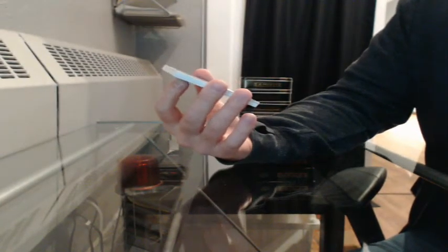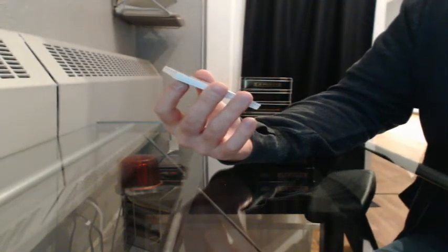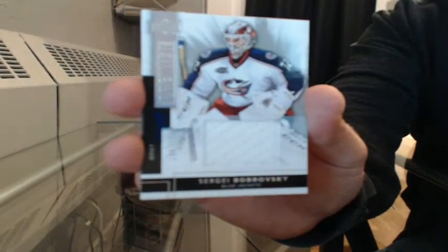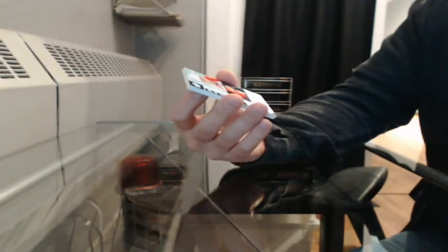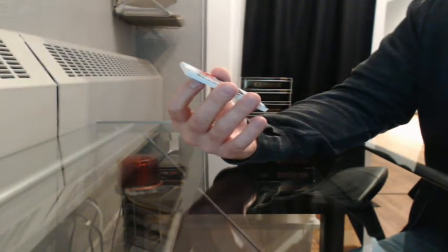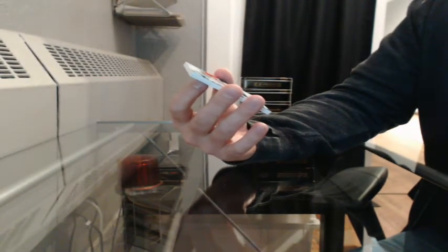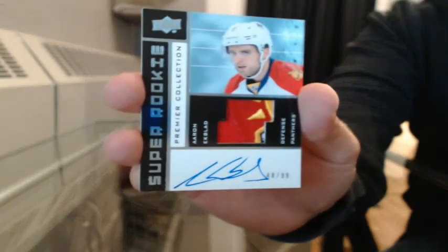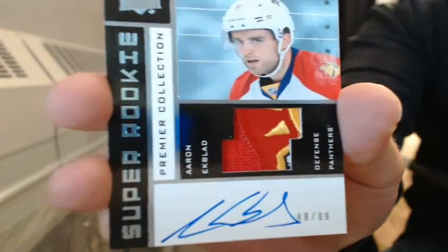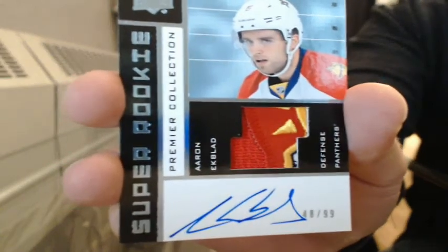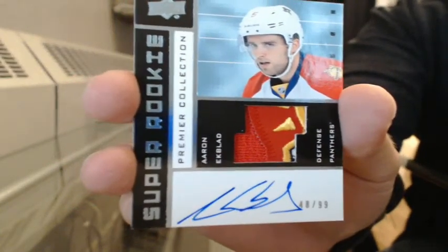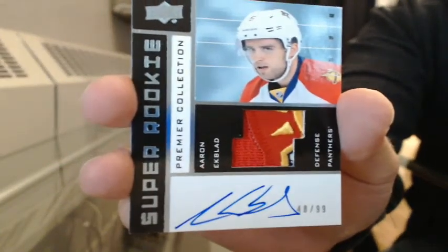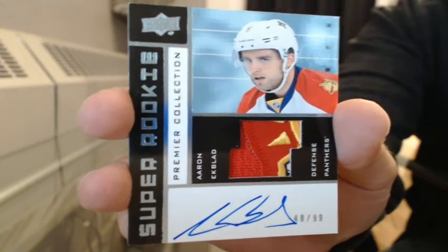Jersey, 106-125 for Columbus, Sergey Borovsky. Ooh, nice. Super rookie, patch auto, 48-99. Going to Florida, Aaron Ekblad. Beauty. Fuzzy Nuts. There you go, Terry. Man, I love these cards.